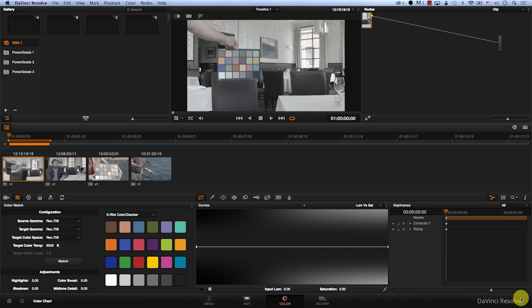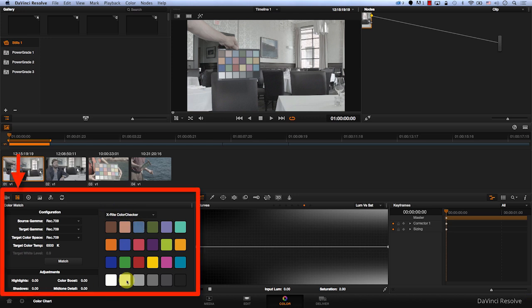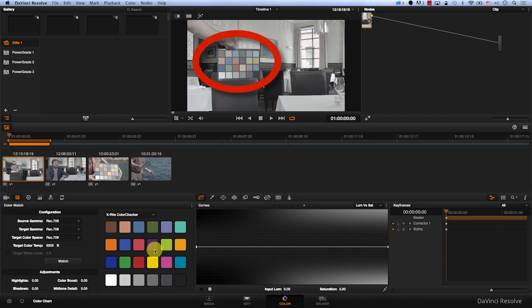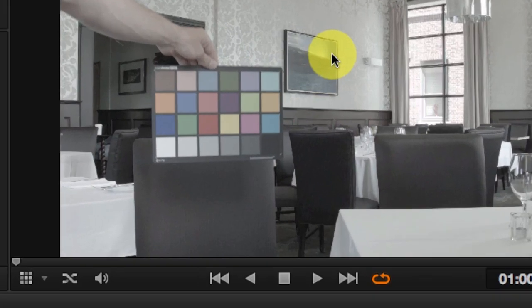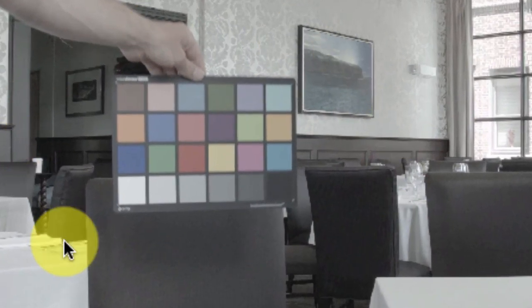A new feature that was introduced into DaVinci Resolve 11 is the Color Match tab. The Color Match tab works with color charts. This is a color chart.